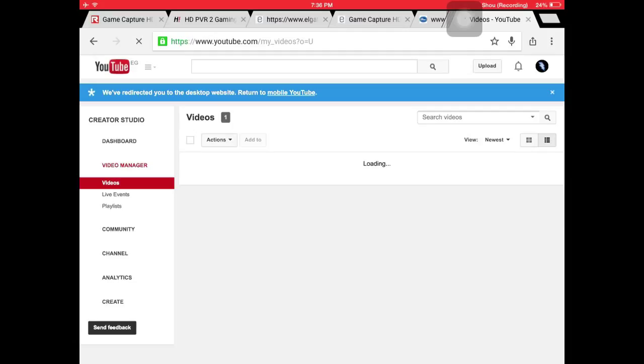Now I'm going to switch to this account because it doesn't have custom thumbnails enabled. People watching this video probably have this right now. When you press edit, you can see there's no custom thumbnail button here.